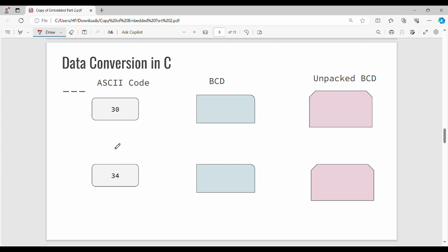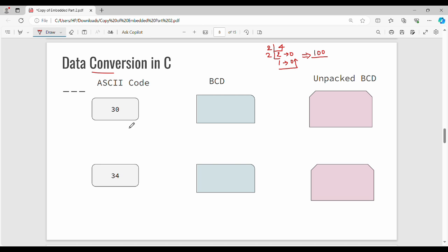Hi friends, welcome back. The next video unit tool is data conversion in C. In your textbook you can find ASCII code, binary coded decimal — BCD stands for binary coded decimal — and unpacked binary coded decimal. We have already covered binary. For example, the number 4 in binary: divide by 2, remainder 0; divide again, remainder 0; so 4 in binary is 100. This is normal decimal to binary conversion.